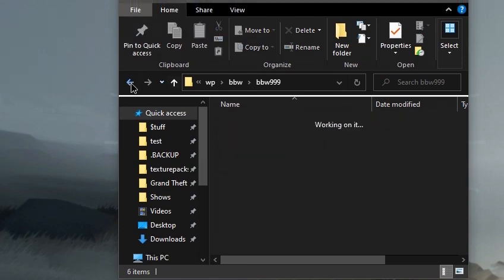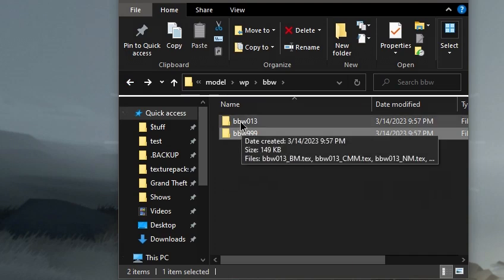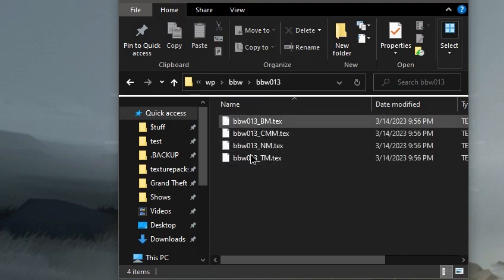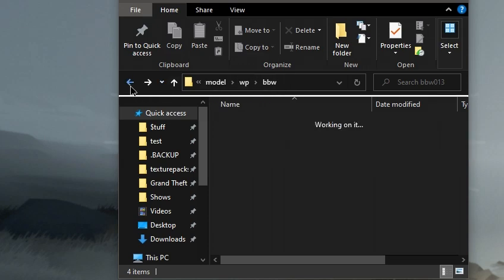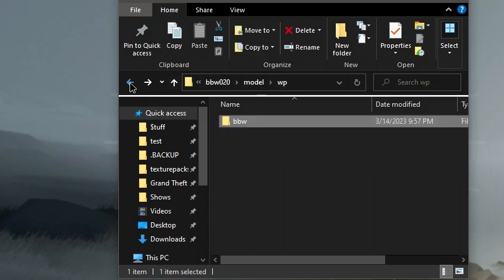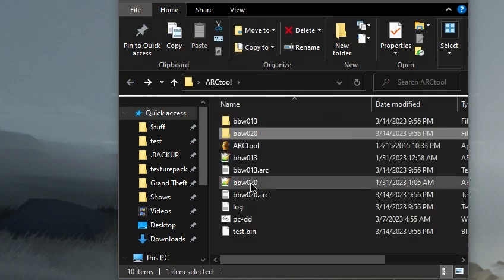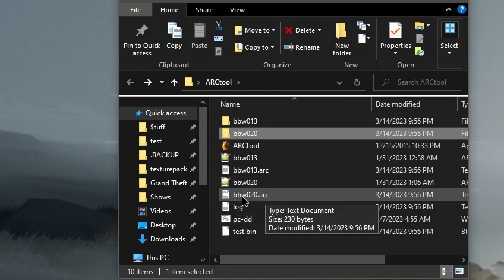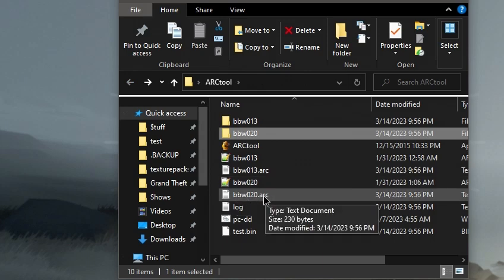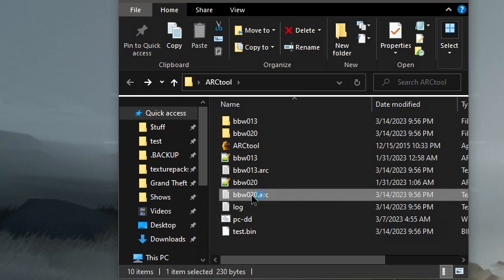Perfect, that part of it is done. Then we have the texture files left over in this bbw013 folder, and now the only thing left to do is to find the arc.txt file that goes with this folder 020.